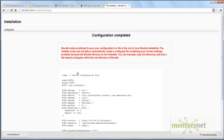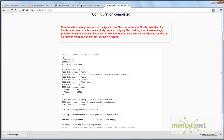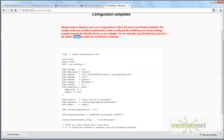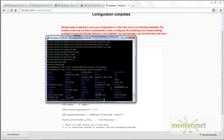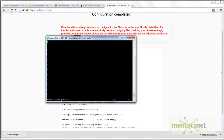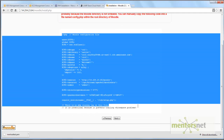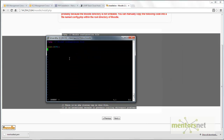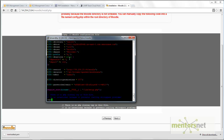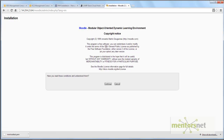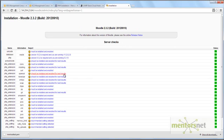It will now tell you to copy this file content and put it in your config.php. Go to your web server, go to the Moodle directory, create a file called config.php, copy everything shown here into it, save it, and then click Next.